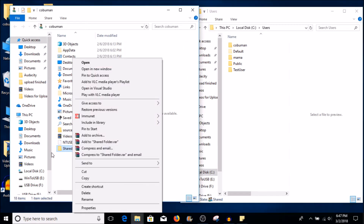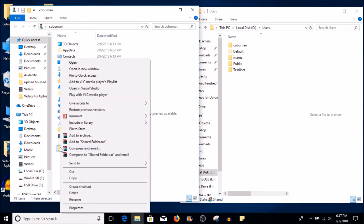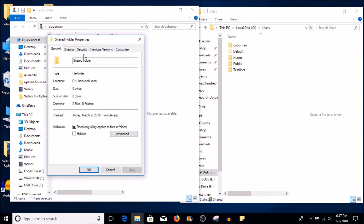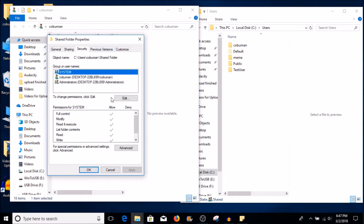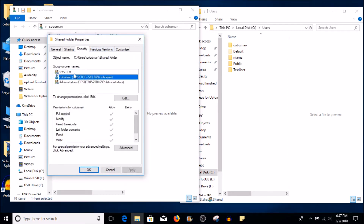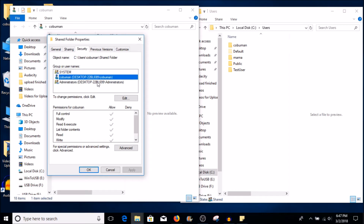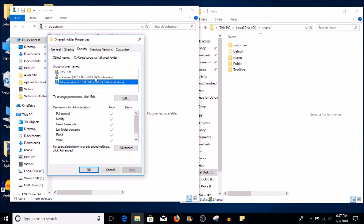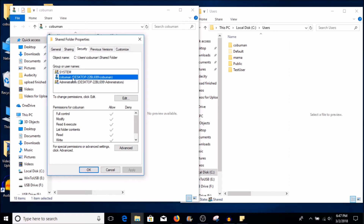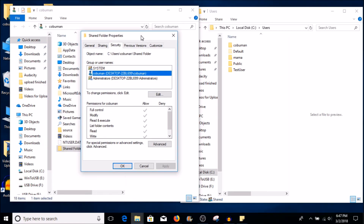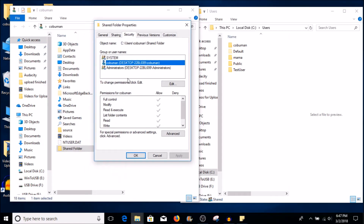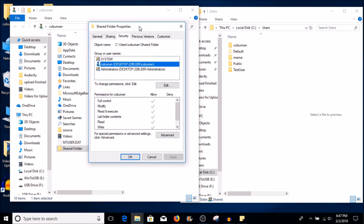So if I right-click the folder I created called "Shared Folder" and go all the way down and select Properties, then click on Security, you can see that I have some inherited permissions. This is a system inherited permission and there is an administrator inherited permission. You can see that I have full permissions because I created it within my local profile — I have full inherited permissions for this folder.